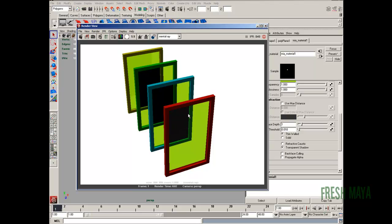Those three settings we were just messing with is the reason that's happening. Maya is calculating refractions, but it's only calculating it for one surface right now. It's not going to calculate it for two surfaces.